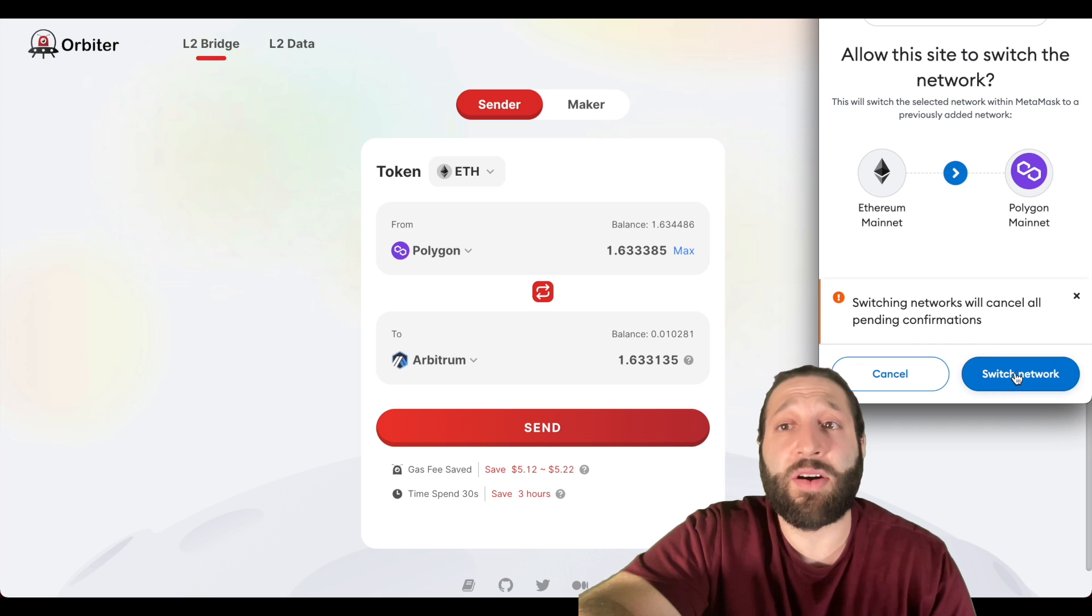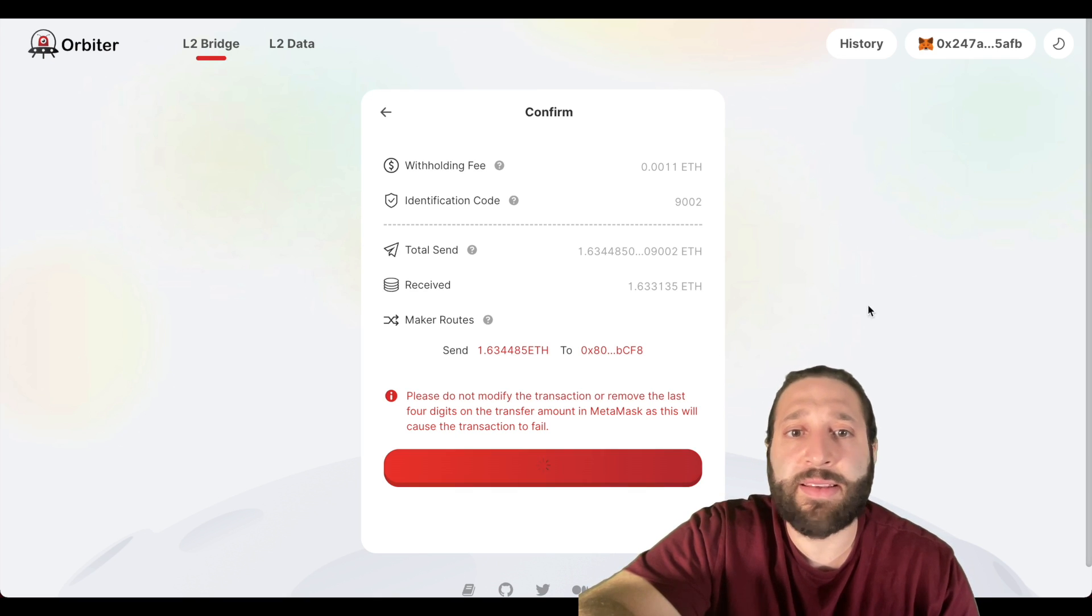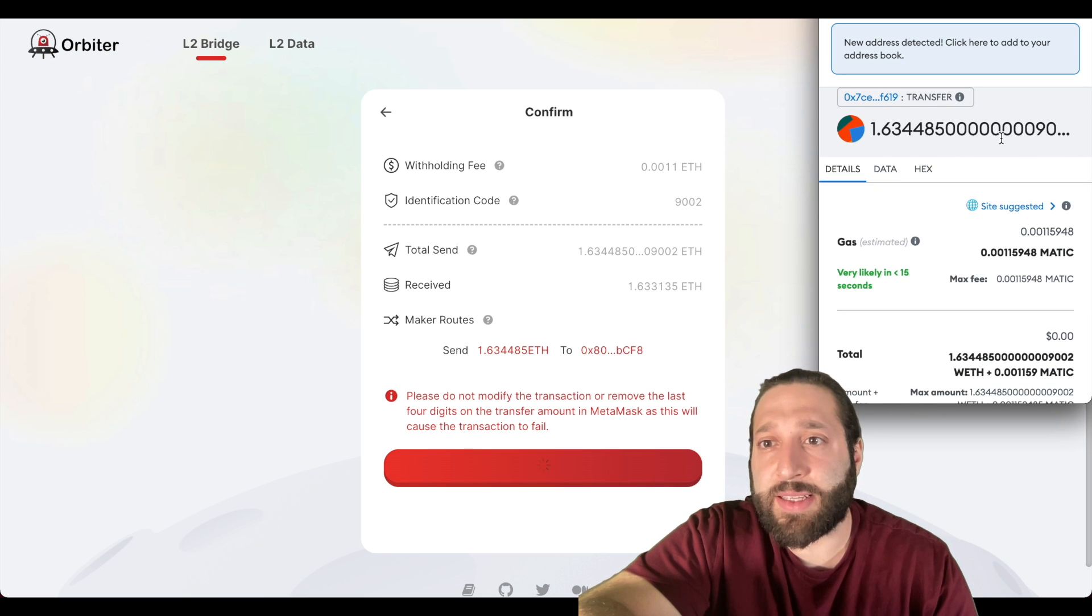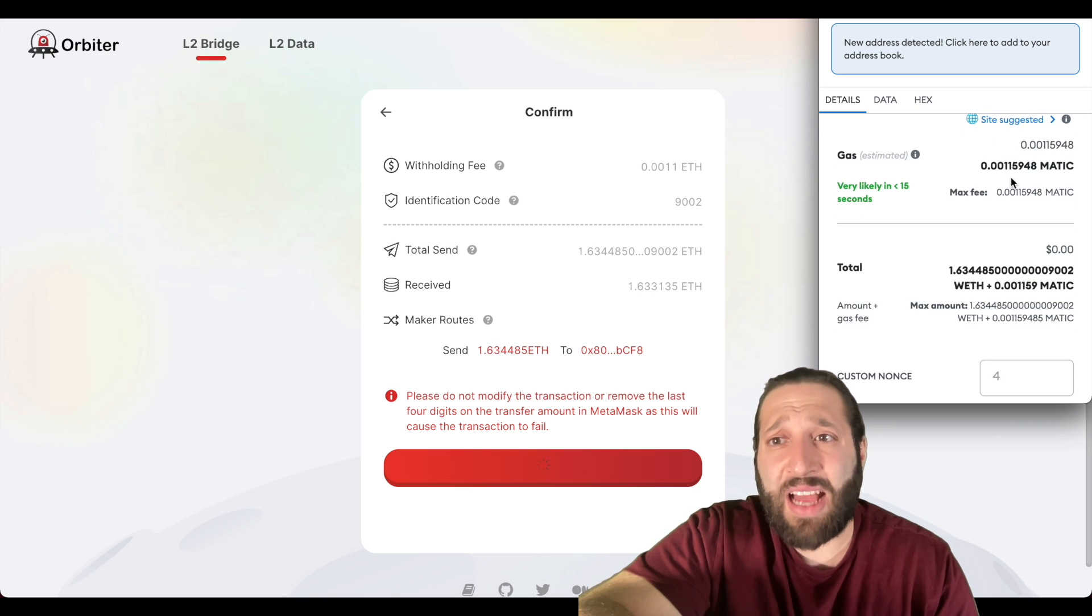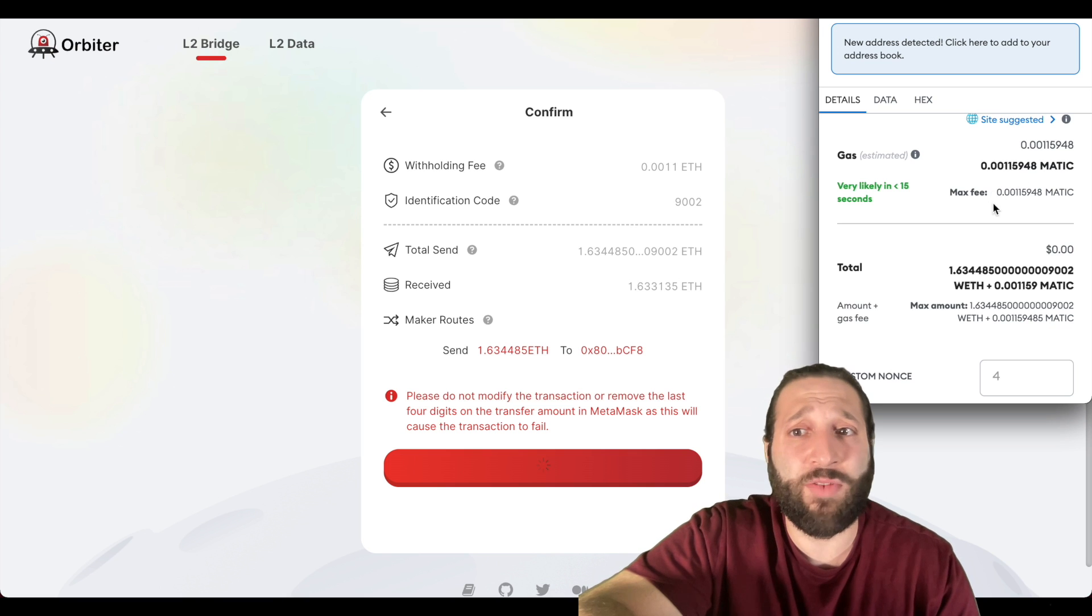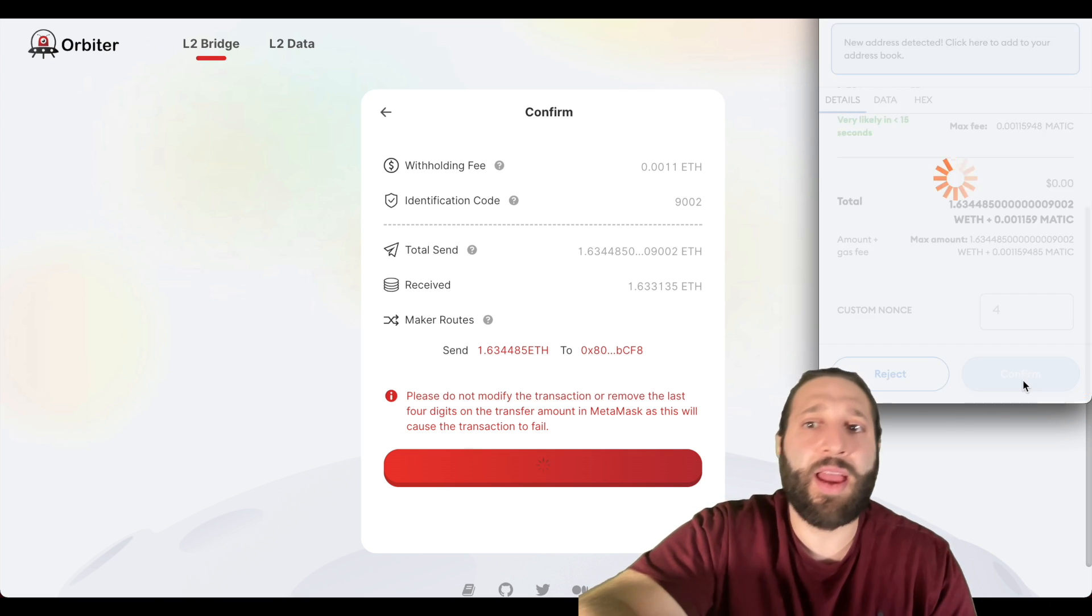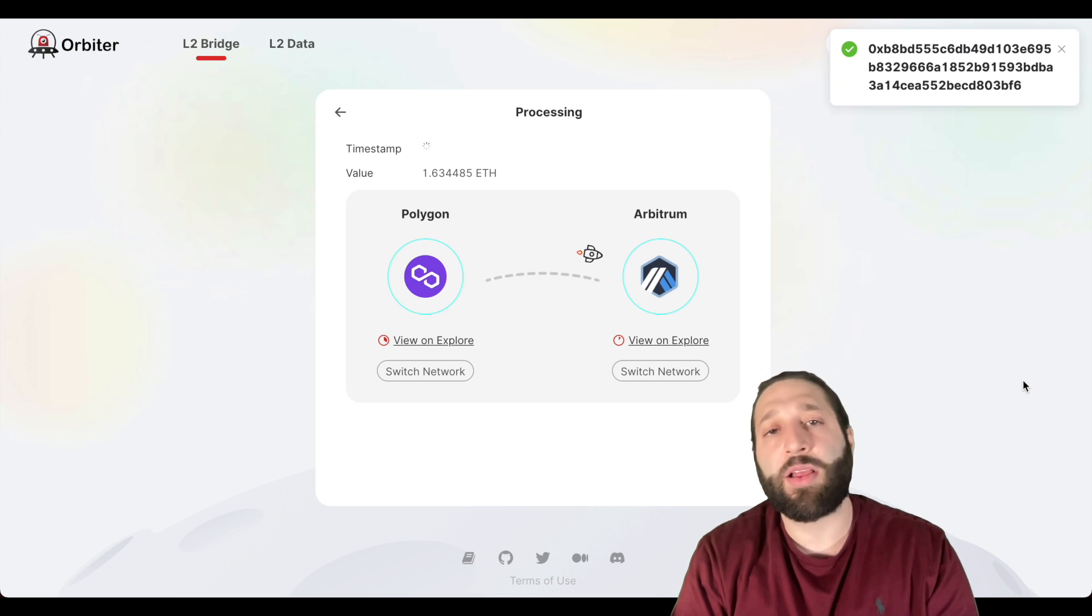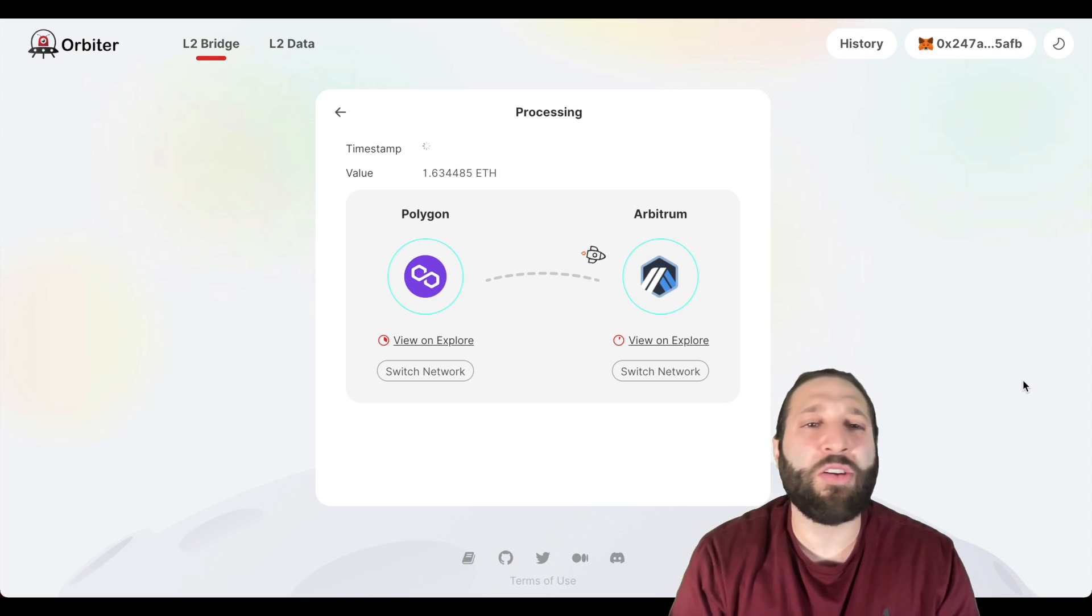The fee is a little bit more but time spent 30 seconds, save three hours. Awesome, so let's go ahead and confirm and send. You can see 1.63 ETH and that will cost us very cheap, 0.000159 MATIC. Let's go ahead and confirm that.